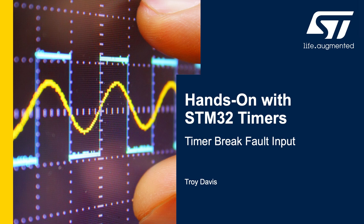Hi, this is Troy with STMicroelectronics. In this video, I'm going to take you through an example project that demonstrates the brake input functionality of the STM32 advanced timers.